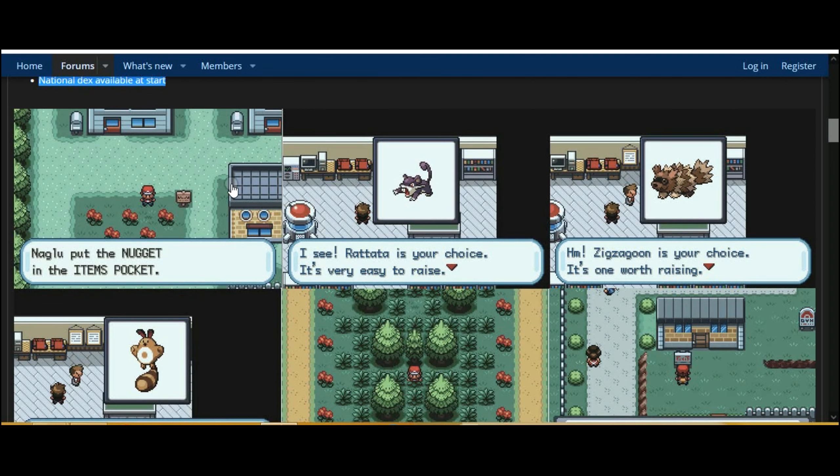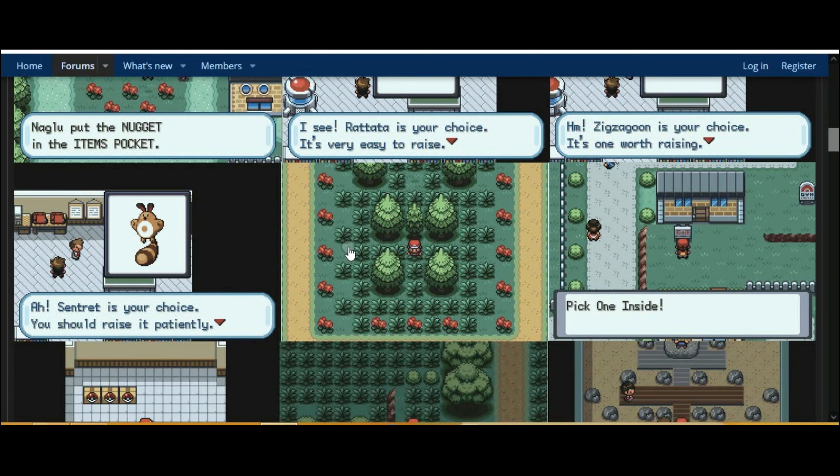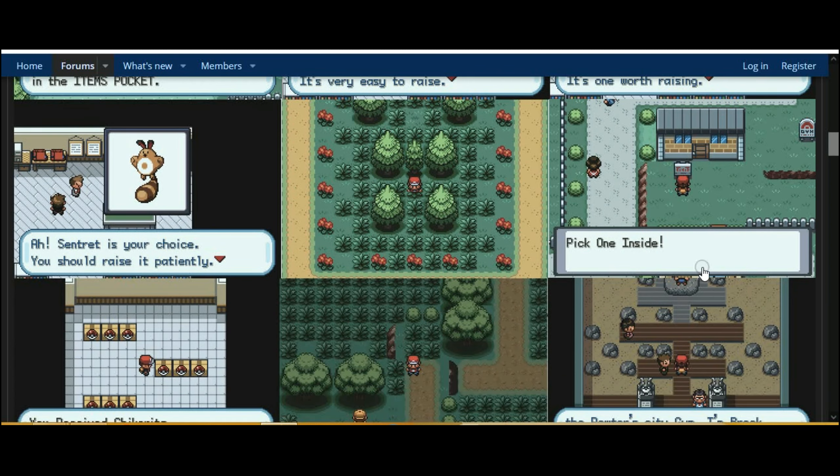Pokemon GBA ROM 2024 with redesigned map, new events, new items and more.